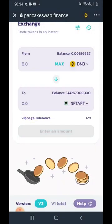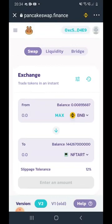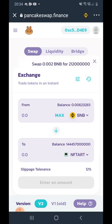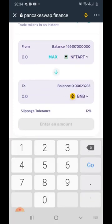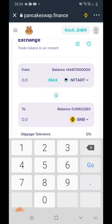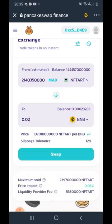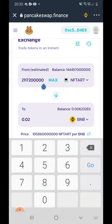To sell, you do exactly the same thing — copy that contract code, or if it's already saved you don't need to. Click the arrow to flip the pair, putting NFT Art on top and BNB on the other side. Select how much NFT Art you want to sell or how much BNB you want to receive. For example, sell 0.02 worth and you'll get around 0.02 BNB. Click Swap and your coins are sold.